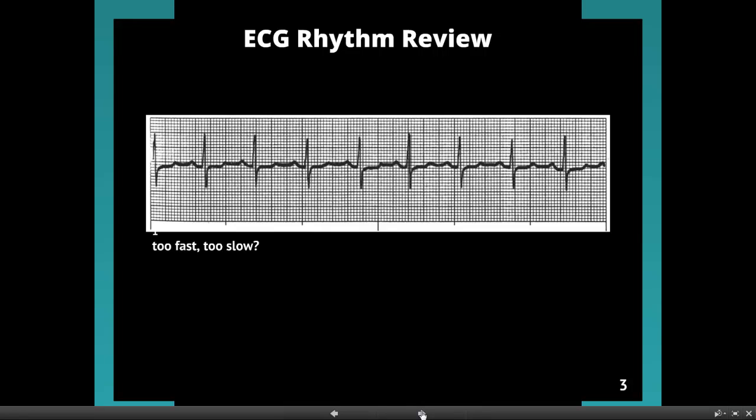Step number one: is it too fast or too slow? We're going to be looking at the QRSs — how far apart are they? These seem to be equally separated. We're going to use our 300 rule. In this one, we go 300, 150, 100, and see that it's just a little bit beyond three boxes. So it's a little bit slower than 100. Let's just put it down at 90 beats per minute.